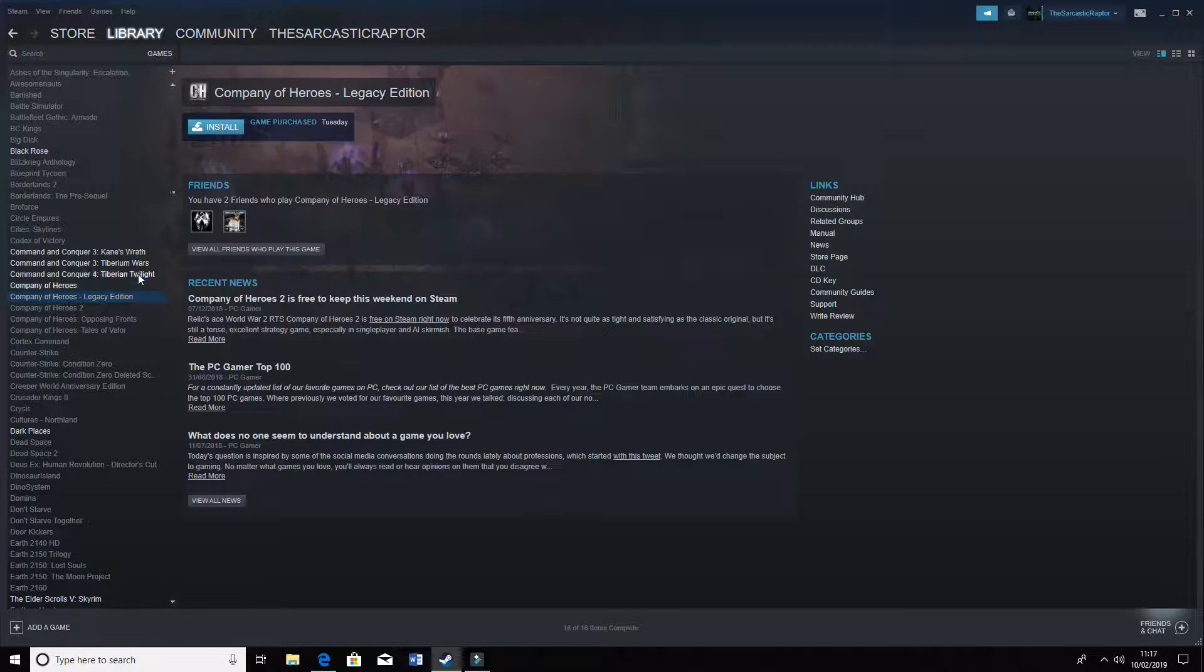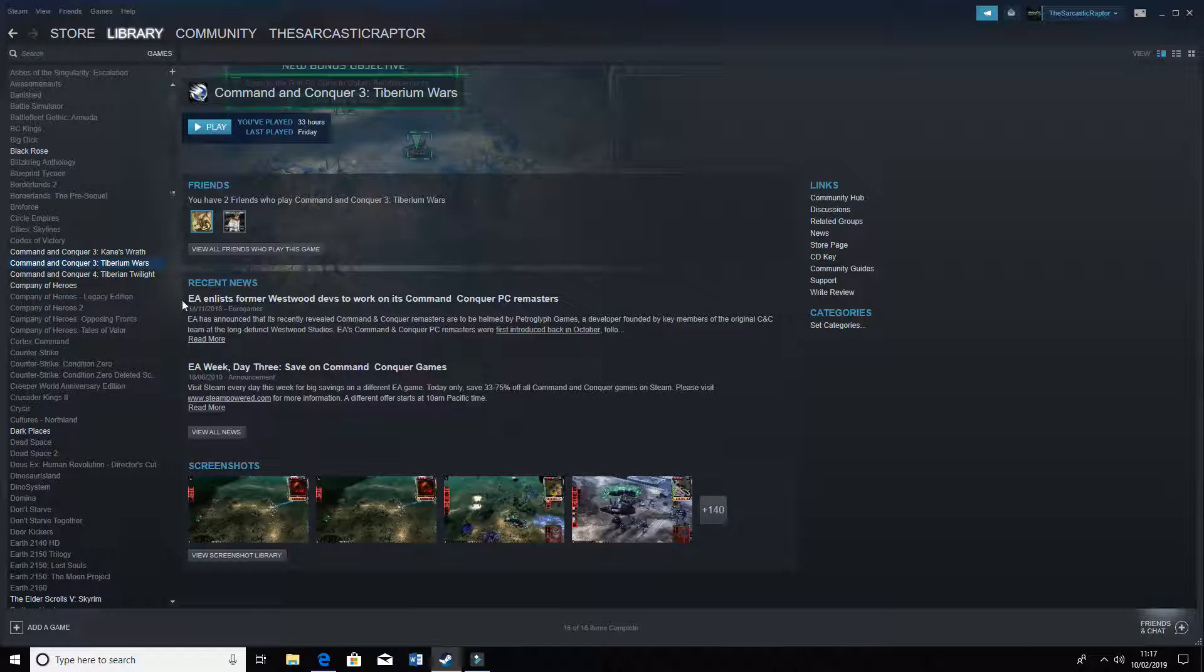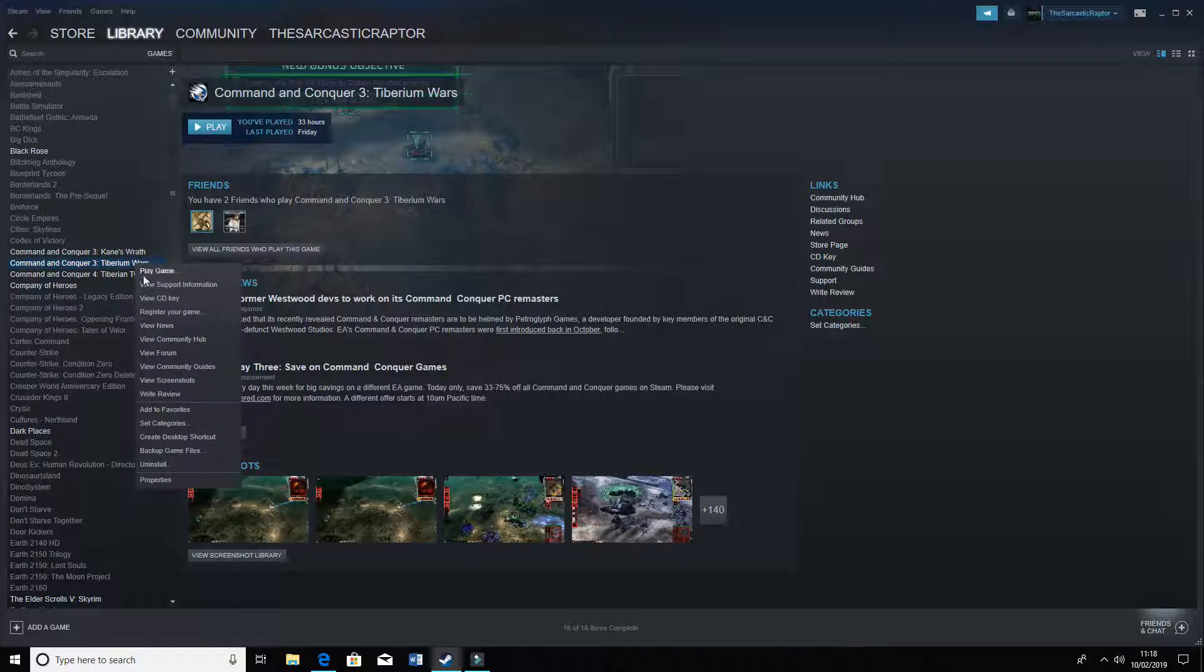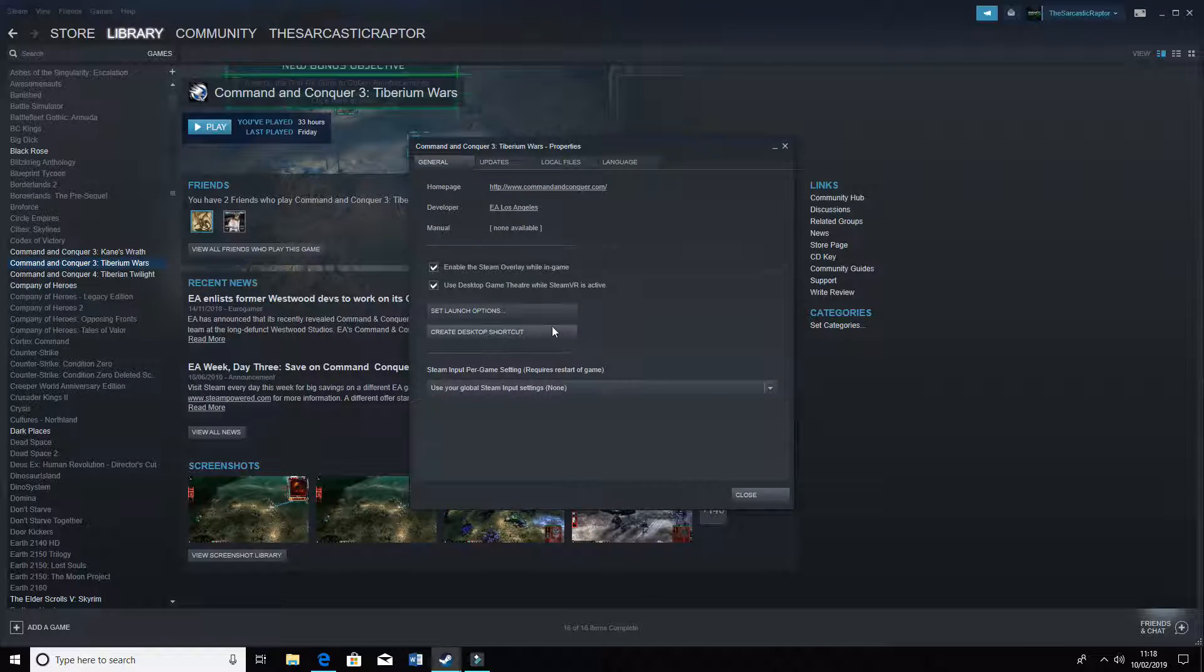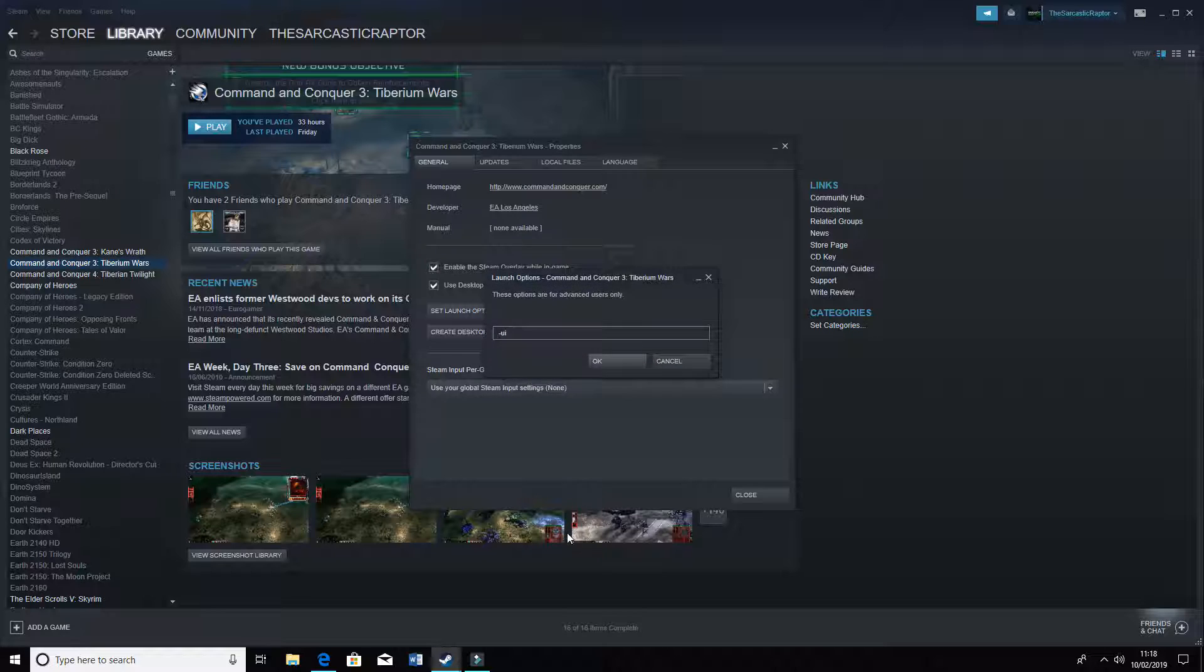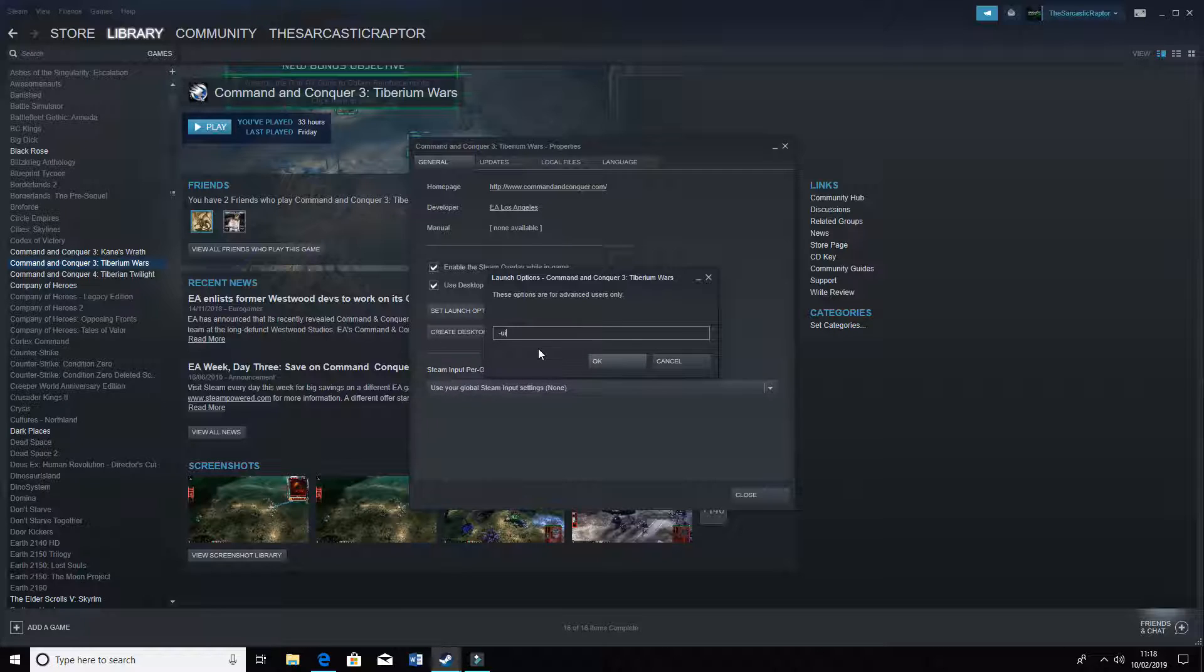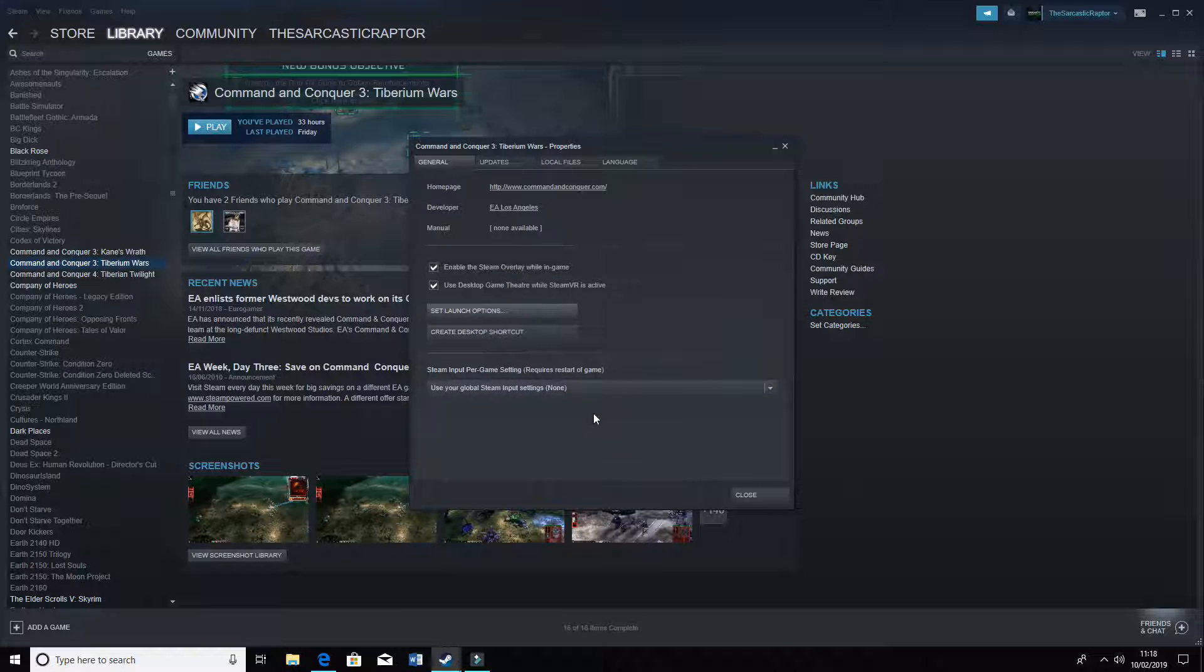So what you need to do is go to Steam, if this is where you have it installed. You want properties, go on properties, and you want to go set launch options. You want to put a little middle dash or hyphen, whatever you want to call it, and you want UI there. Just UI, and you want to okay that.